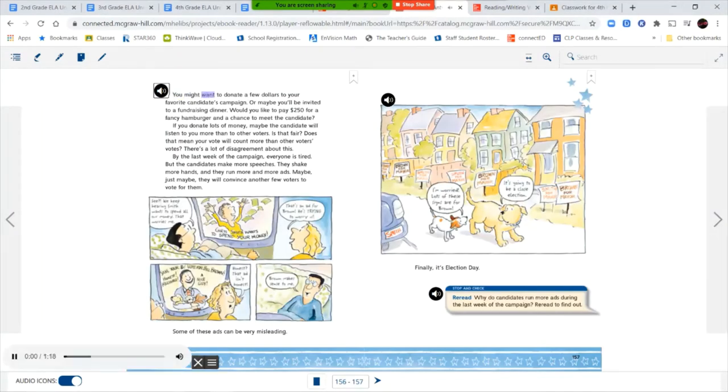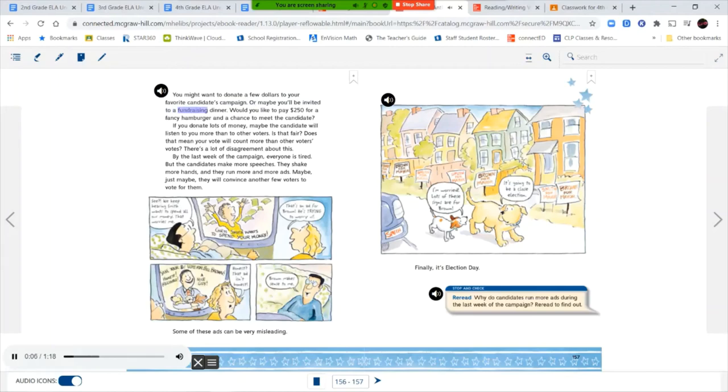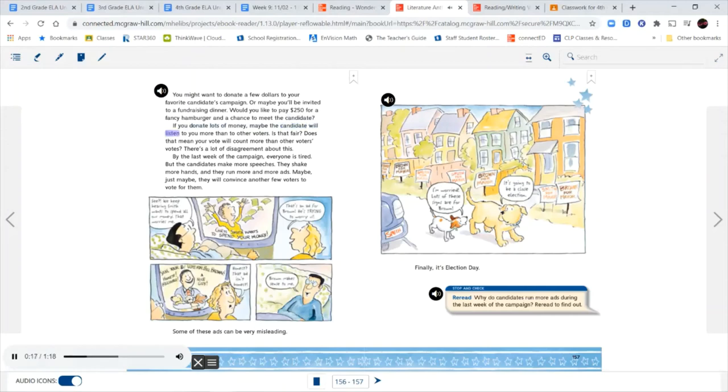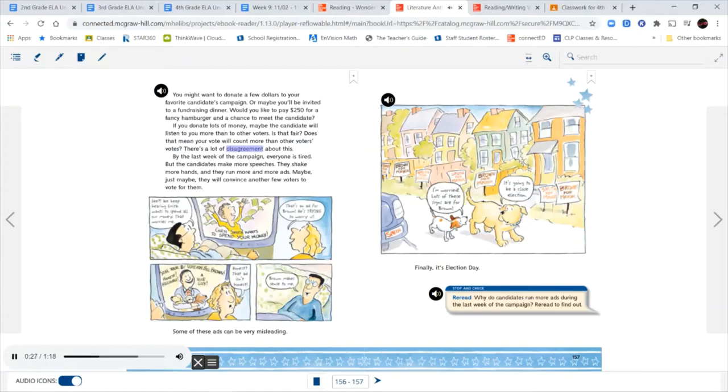You might want to donate a few dollars to your favorite candidate's campaign. Or maybe you'll be invited to a fundraising dinner. Would you like to pay $250 for a fancy hamburger and a chance to meet the candidate? If you donate lots of money, maybe the candidate will listen to you more than to other voters. Is that fair? Does that mean your vote will count more than other voters' votes? There's a lot of disagreement about this.